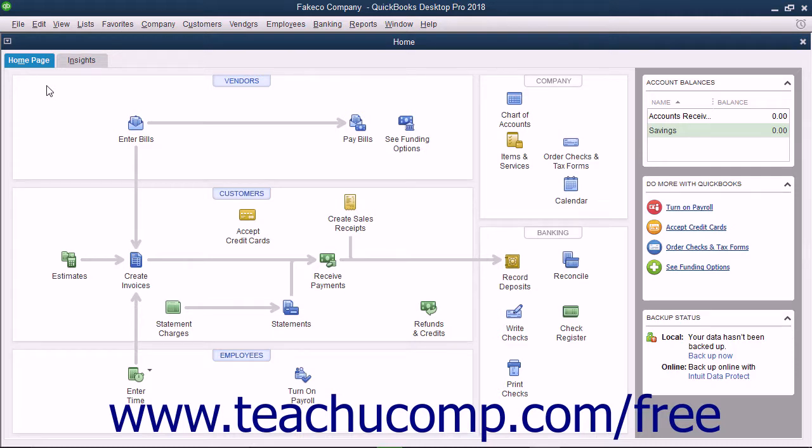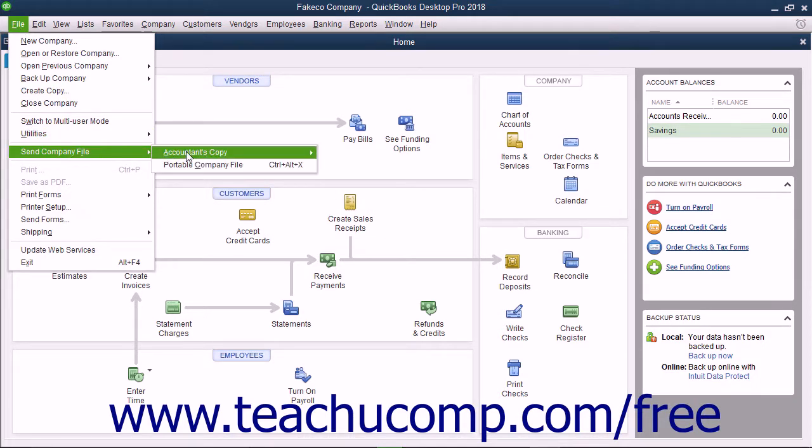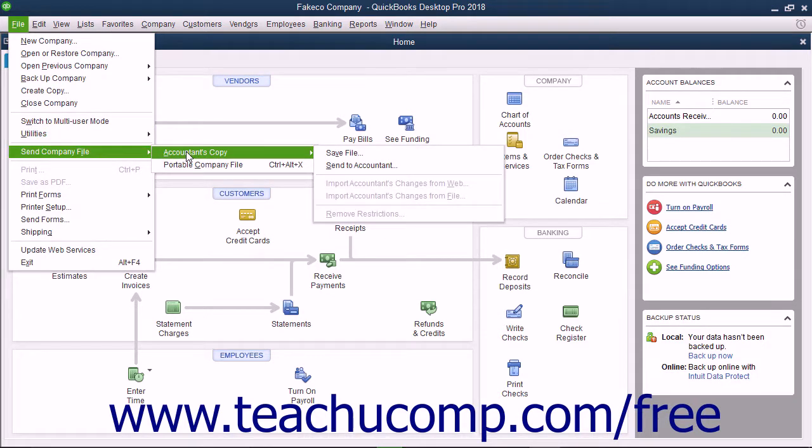To create an accountant's copy of the currently opened company file, select File, Send Company File, Accountant's Copy, Save File from the menu bar.